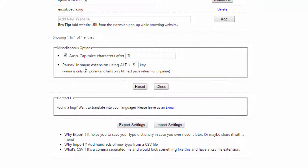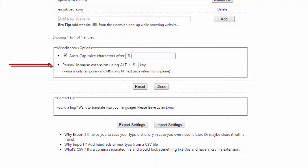Scrolling down, you can decide if you want to auto-capitalise a character after certain characters. For example, you might want to add a colon — every time you type a colon, it will capitalise the next character. There's also a pause or unpause extension shortcut using Alt+S. That can be used for a website temporarily, but only until the next time you refresh or unpause — when you refresh the page, it won't be paused again.